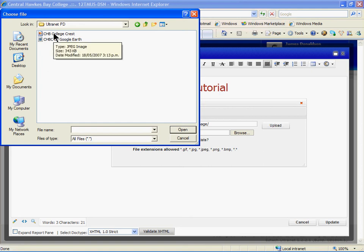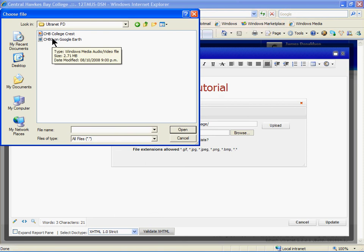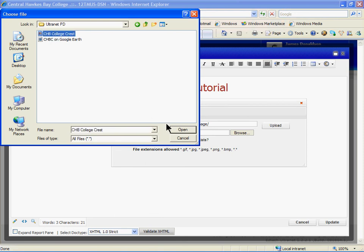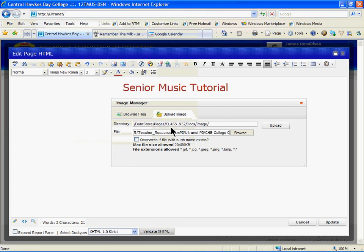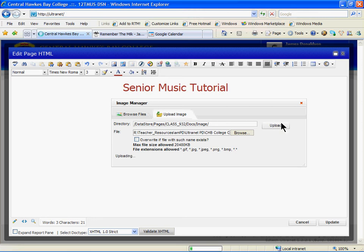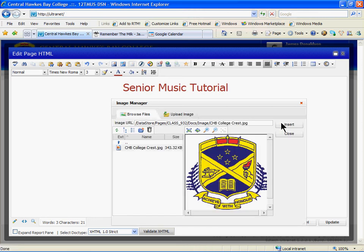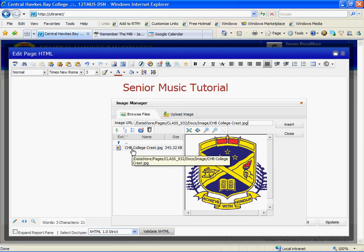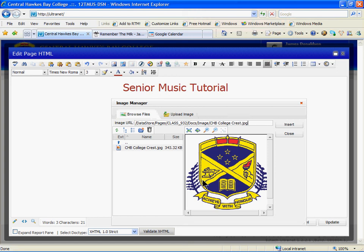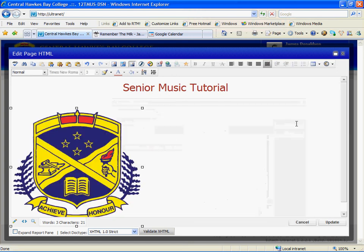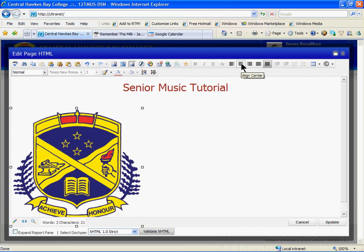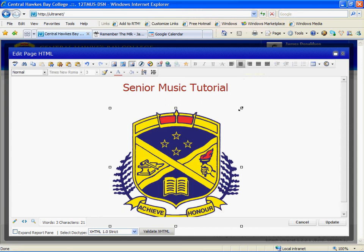You'll need to upload that file to the Ultranet server. Again, it will take a couple of moments. And then you'll see the file name to the left-hand side and a preview to the right. Choose Insert. You may want to center that image using the same tool we used before, the Align Center, and possibly resize it.